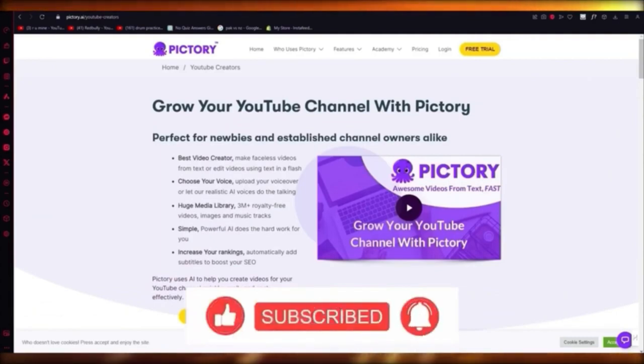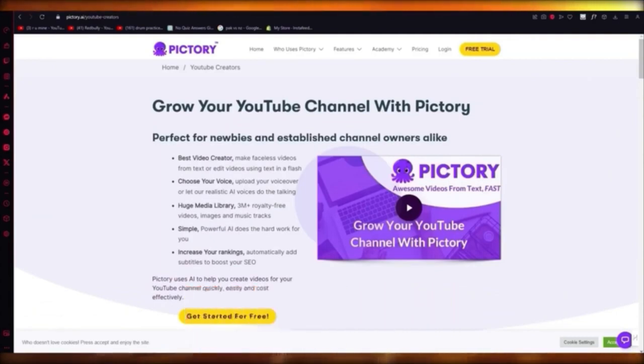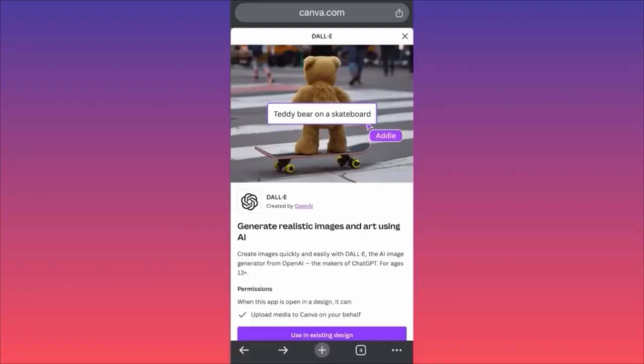That's the general idea of using Pictory AI and how you can create videos on YouTube with Pictory AI.